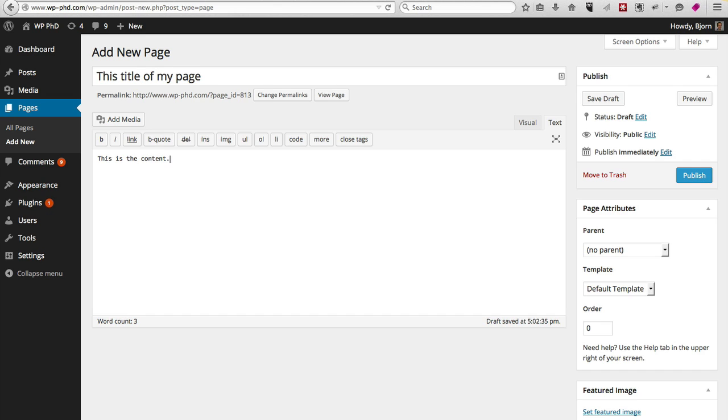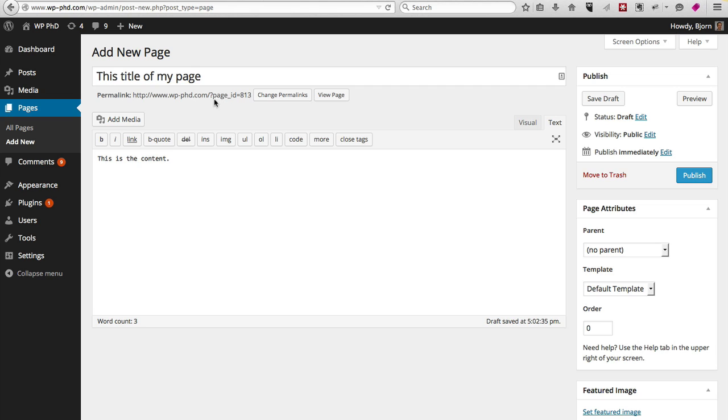As you can see, when you enter the title and you move out of the title field, the permalink is generated and you can customize it if you click on the Change Permalinks button. This is the stock WordPress permalink. It's very bad for SEO, so you definitely want to change permalinks, which I show you how to do in a different video.